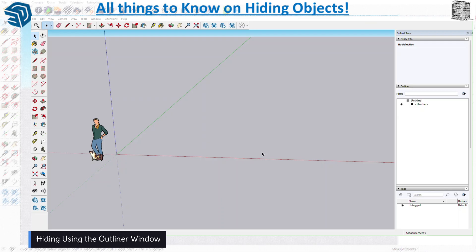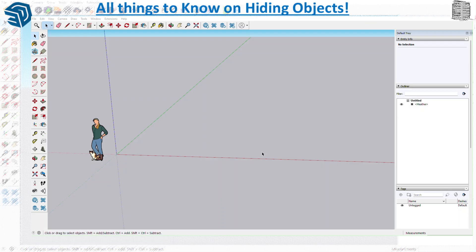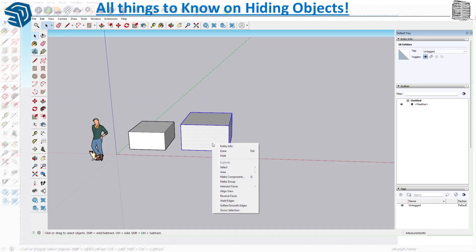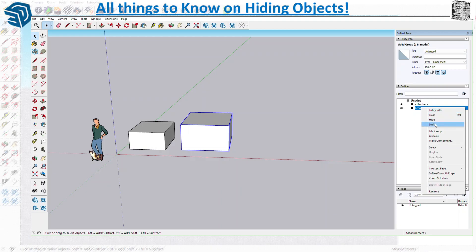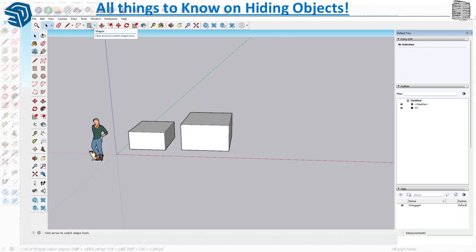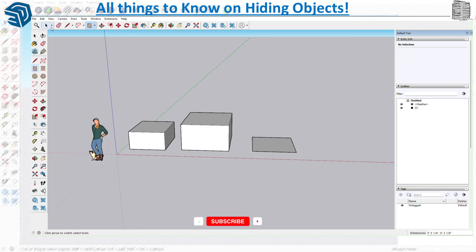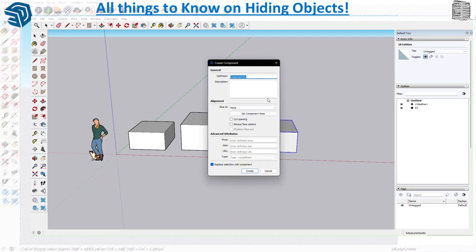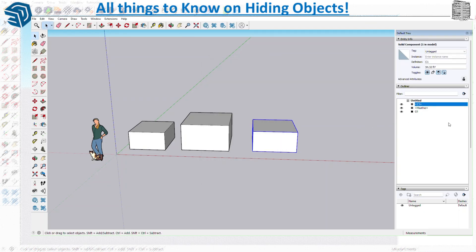We want to take a look at the hiding option and how you can access them — how to use it through the outliner, tags, entity info, and much more. Let's start with a few objects: one loose object, another one we'll make into a group, and then another one we'll make into a component so you can see the differences.